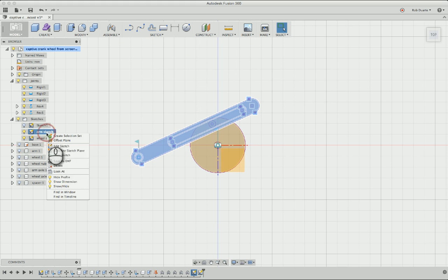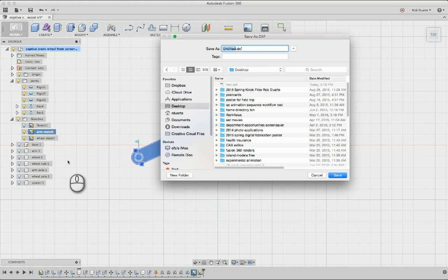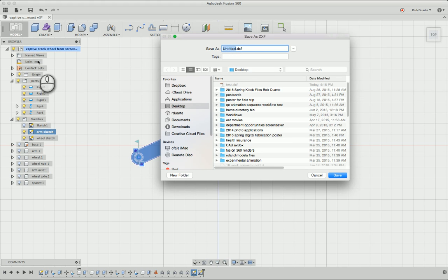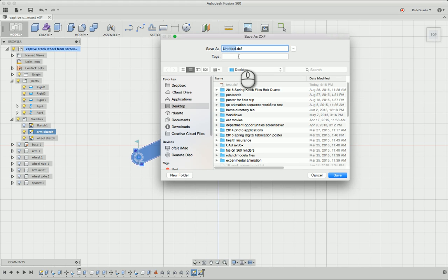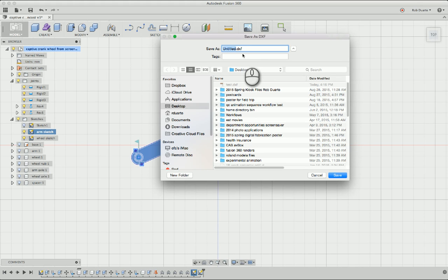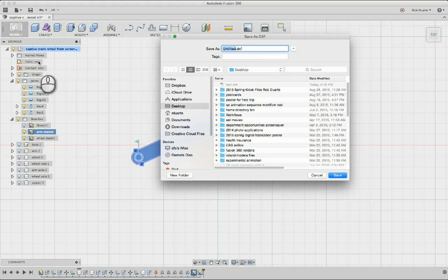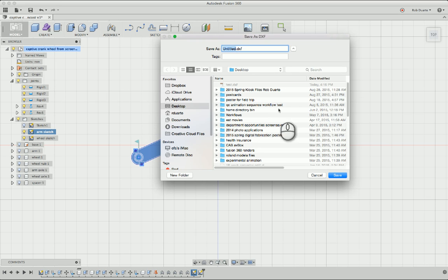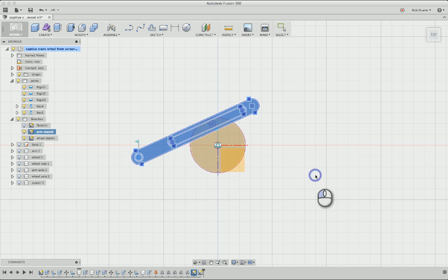So I would right-click on Arm Sketch and Save as DXF. Save it with some name and maybe include the units in the file name so you can remember. Because when you go into Illustrator and import it, you do have to go into the options for the import and select... Or actually just type in that one unit equals one millimeter. If you were using inches here, you'd have to make sure it says one unit equals one inch. And that way it's the right scale.